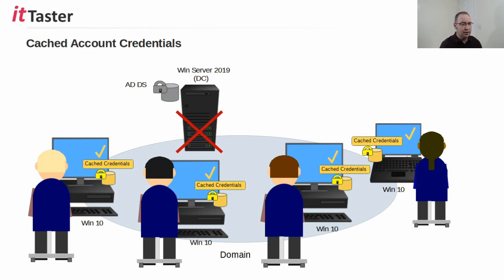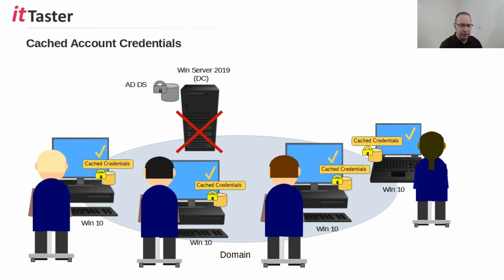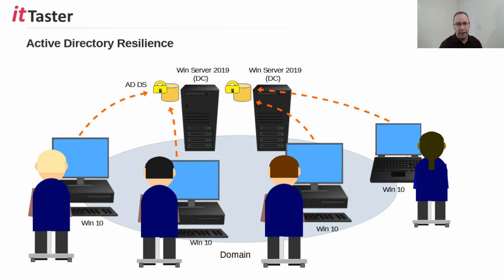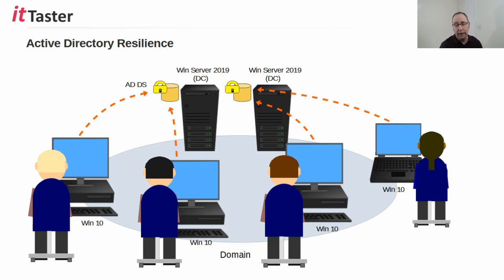Cached logins can certainly be useful for these kinds of situations, however it's generally considered good practice to have more than one domain controller to provide resilience so that should a domain controller fail, another domain controller is able to service user login requests as well as provide other important network services.